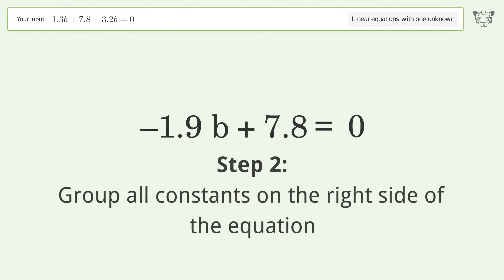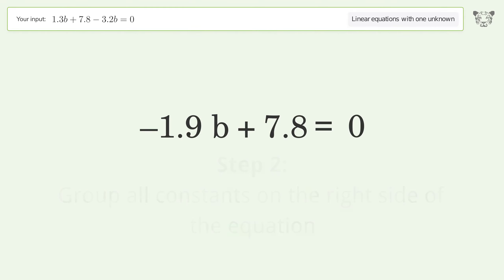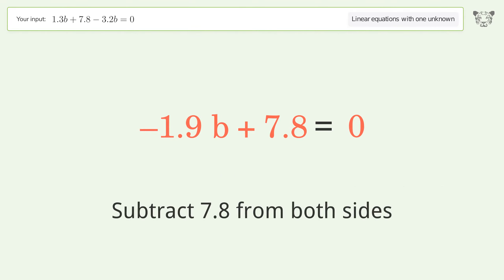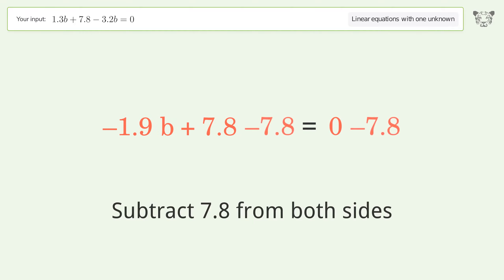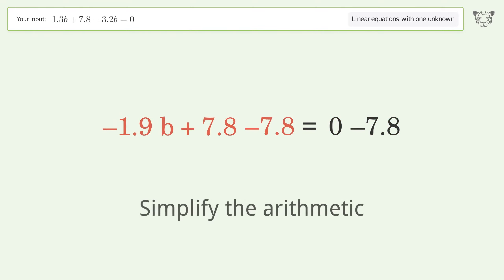Group all constants on the right side of the equation — subtract 7.8 from both sides — then simplify the arithmetic.